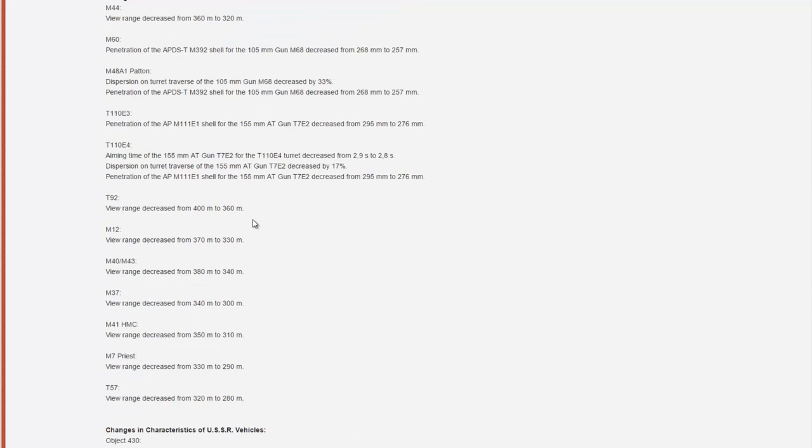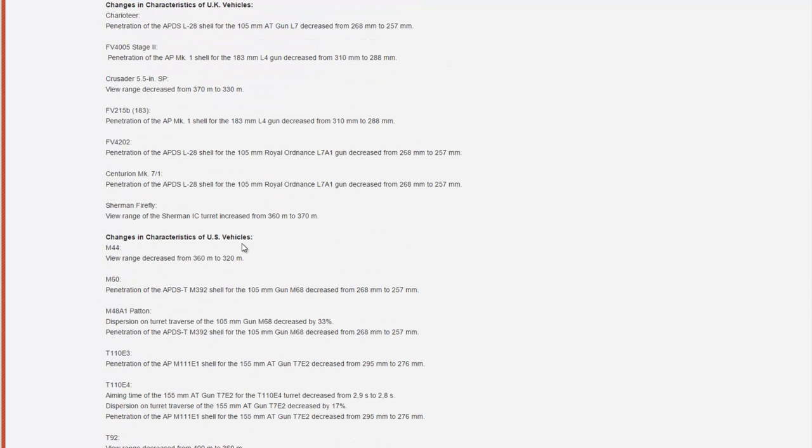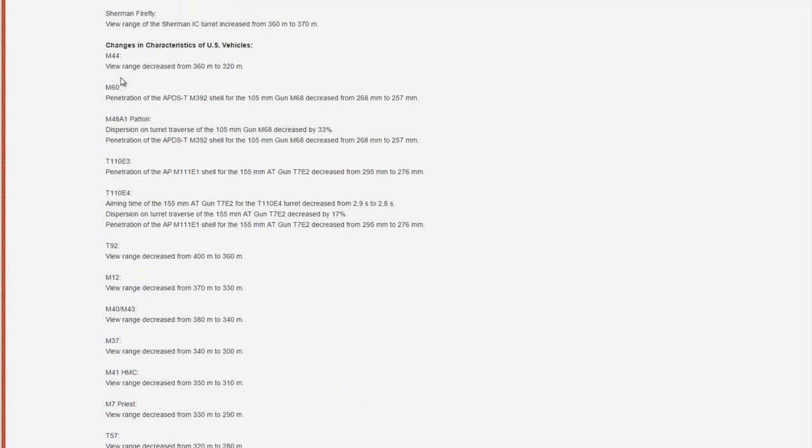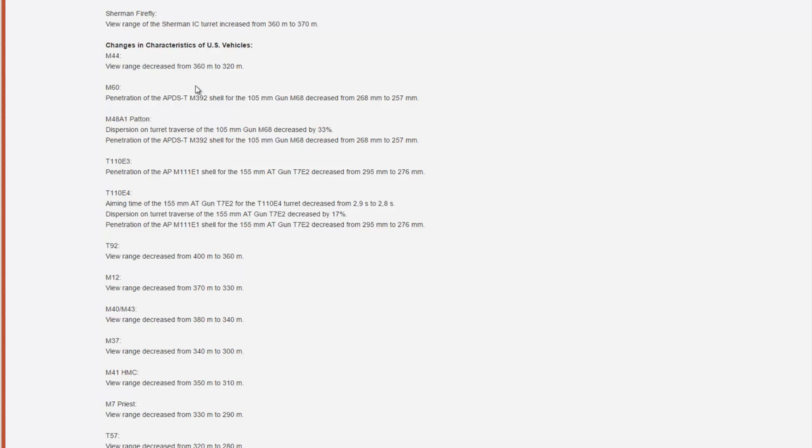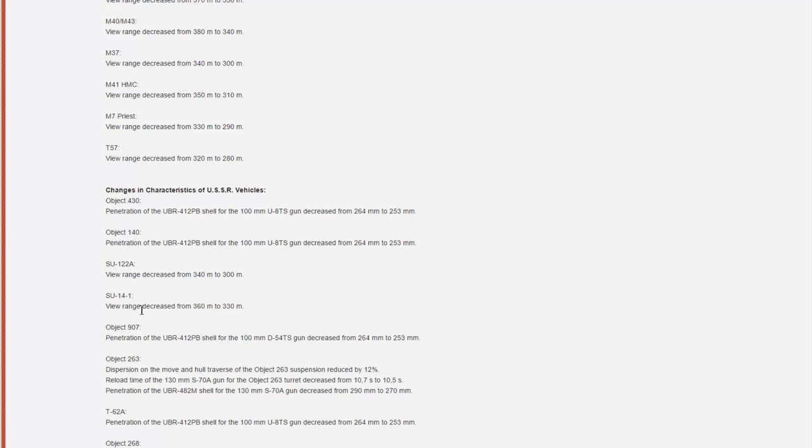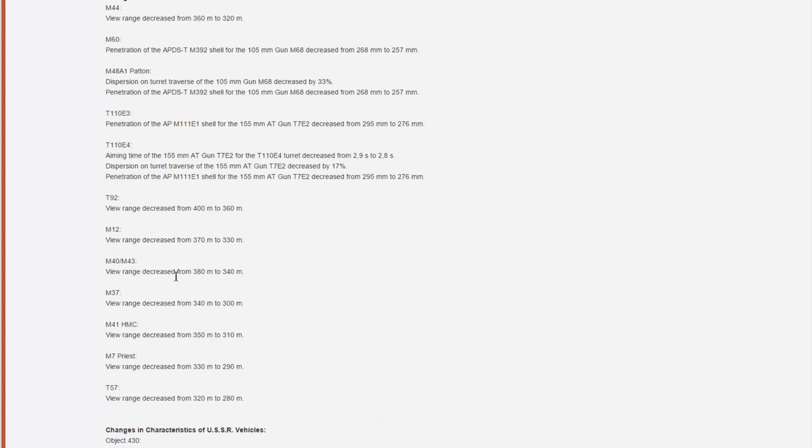So first of all, the view range of almost all artilleries above something like tier 5 will be nerfed drastically. For example, for the M44 it will lose 40 meters of view range—that is huge. The M12 will lose also 40 meters. The same thing goes for the T92, the M37. The SU-14-1 will lose 30 meters, so you can see a pattern here.